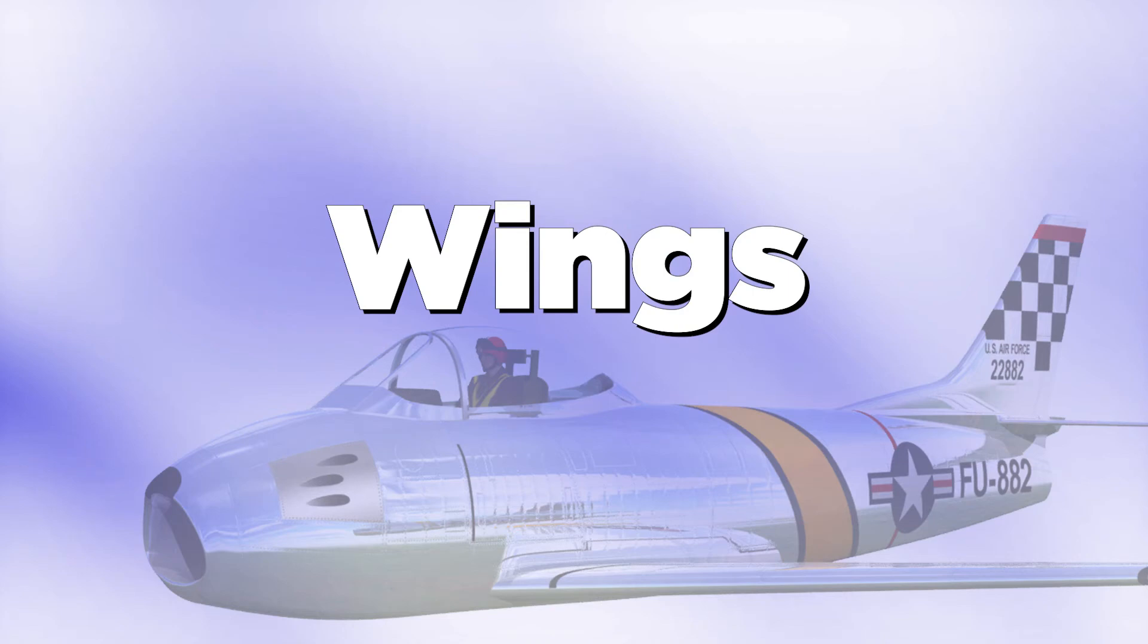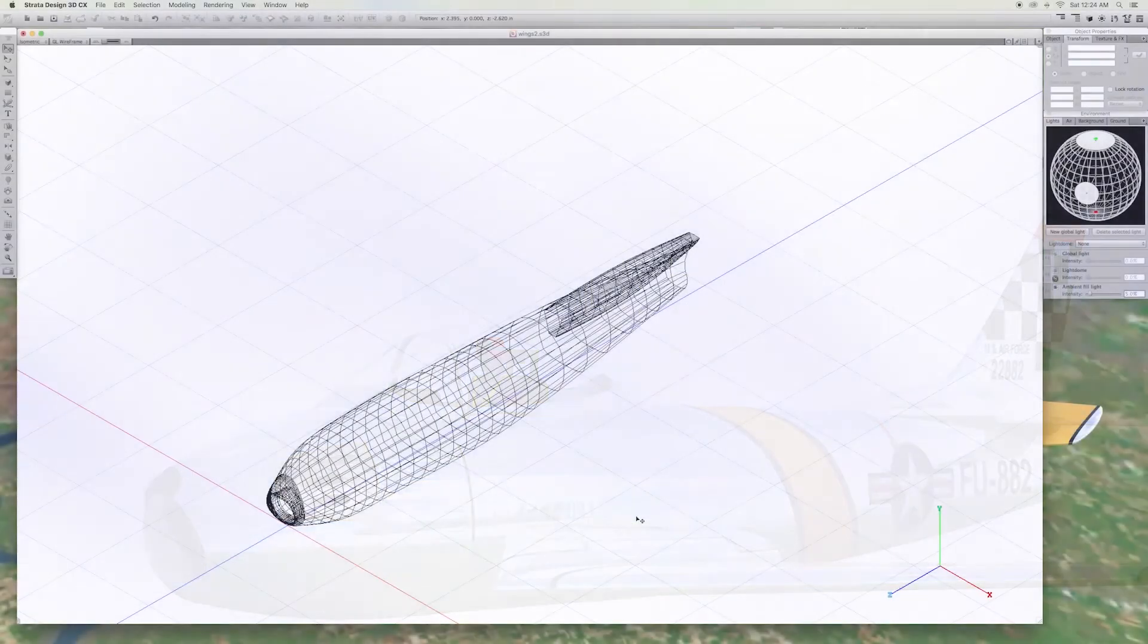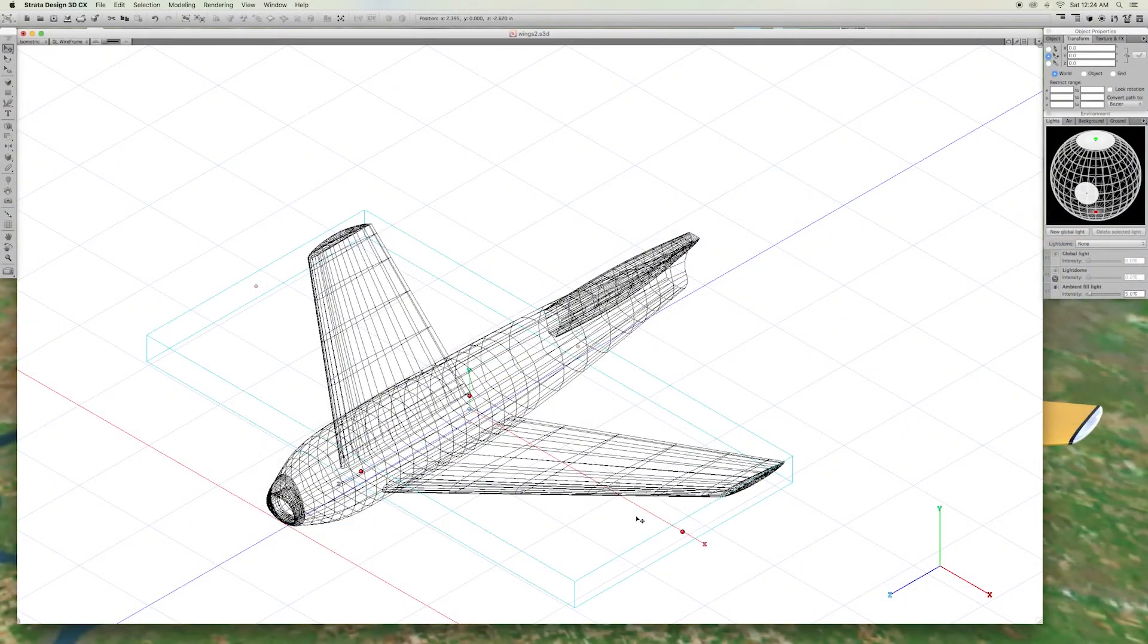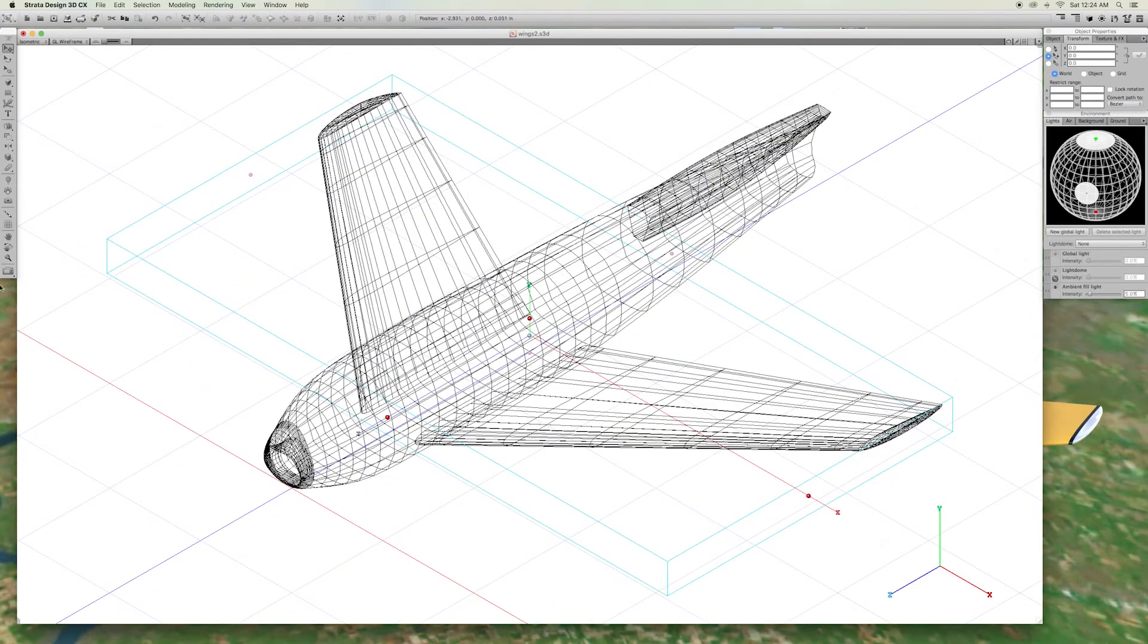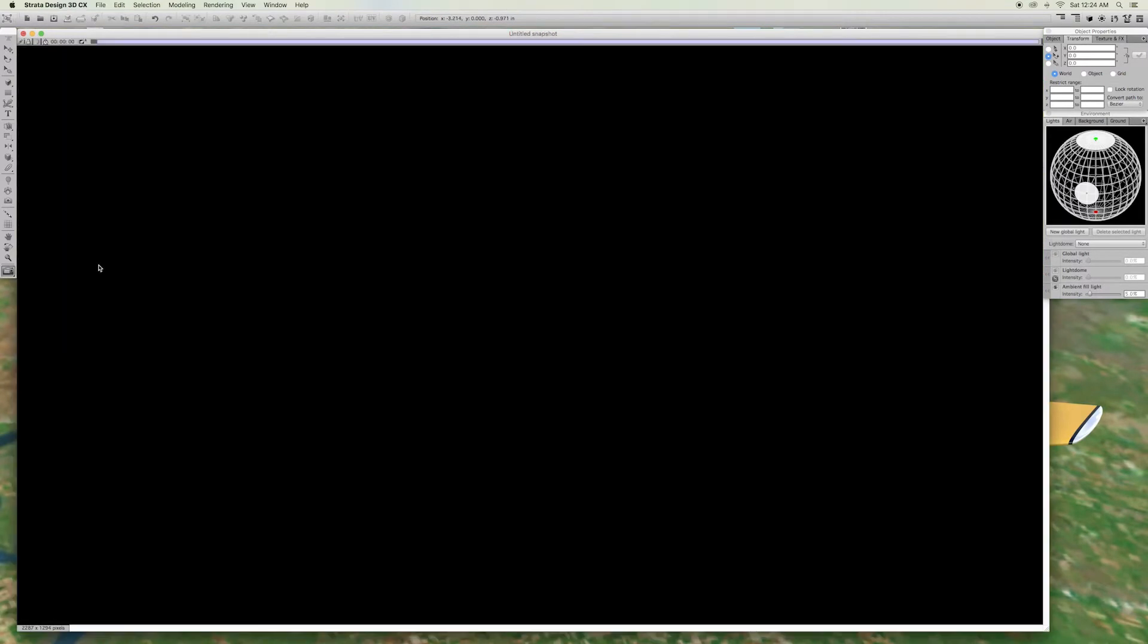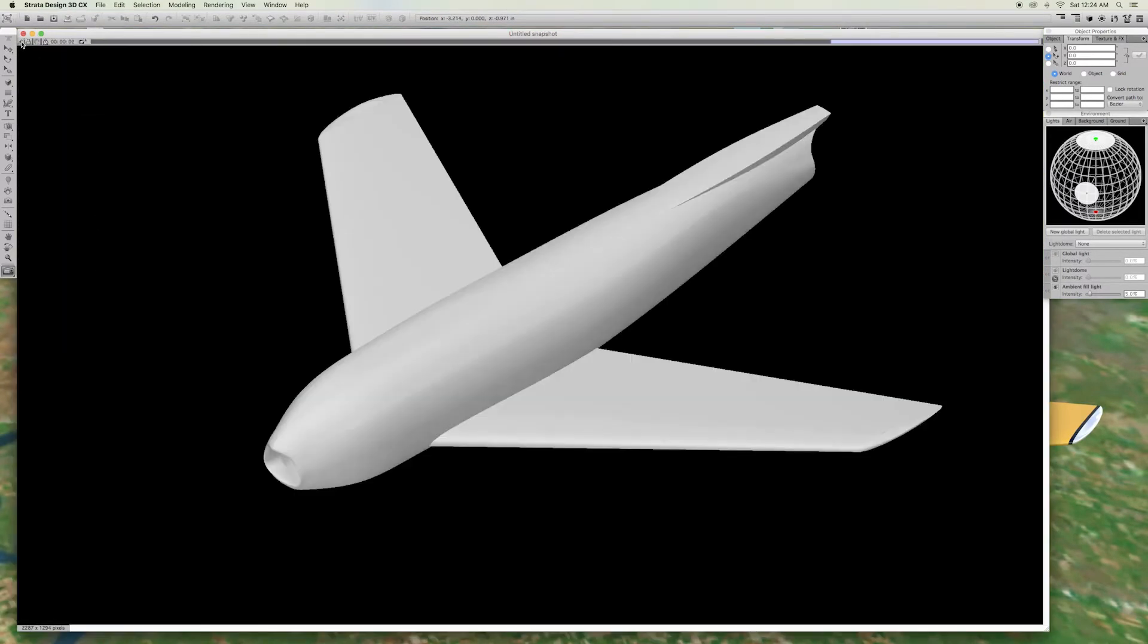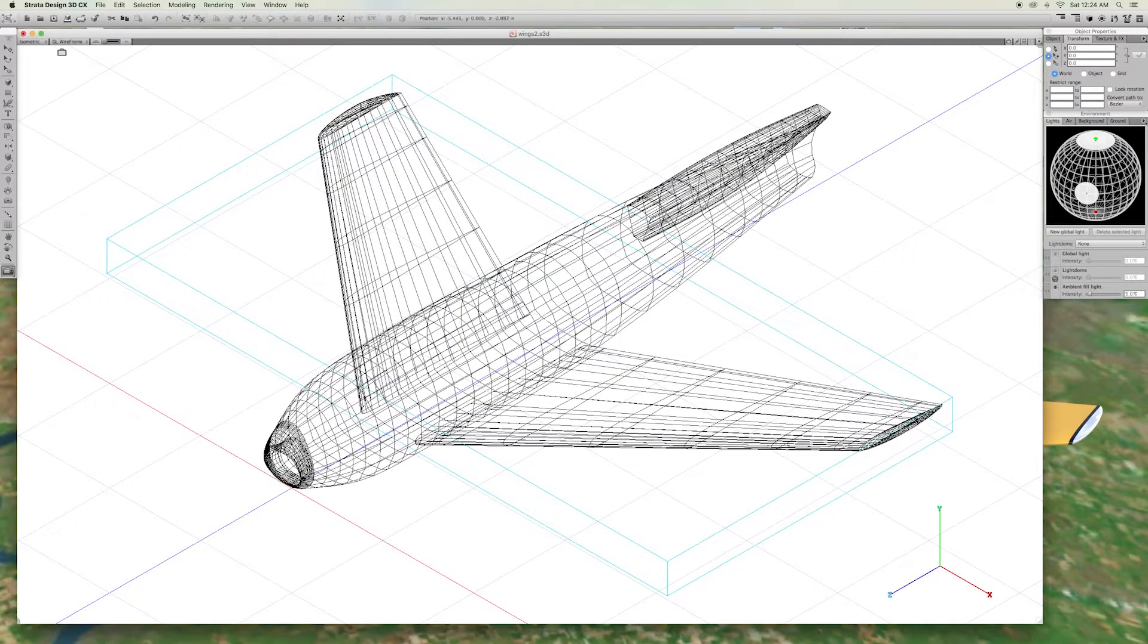Time to put on the wings. Now, it's starting to look like an airplane. Let's look at how we made these wings.